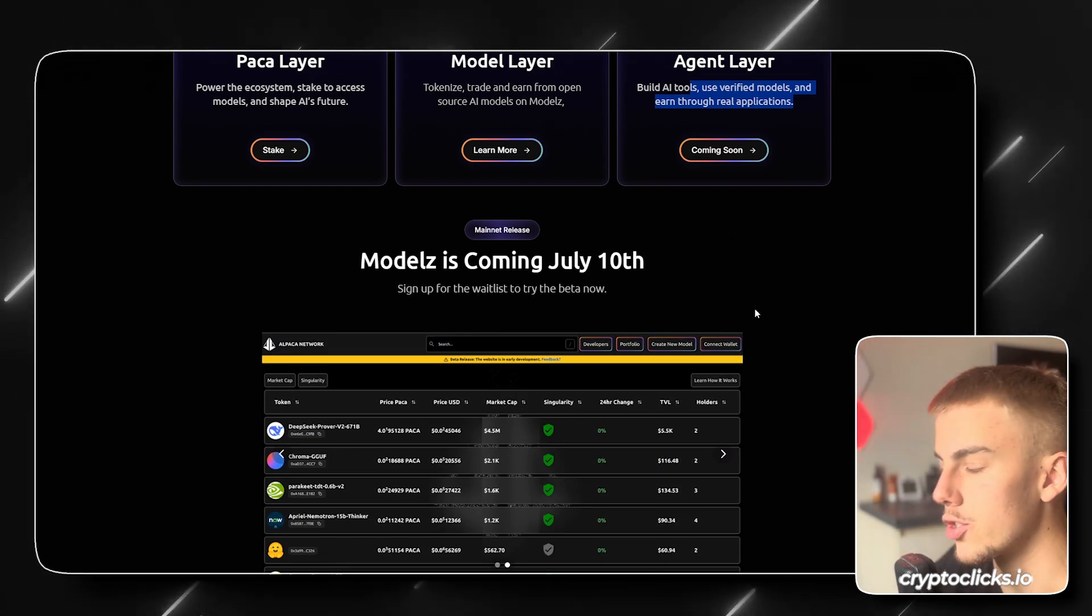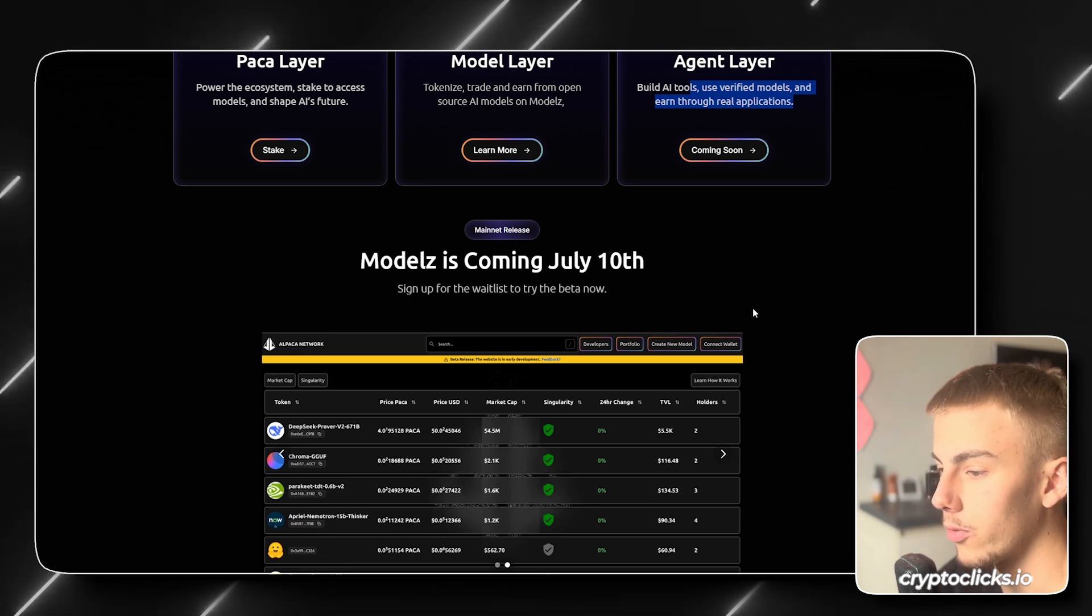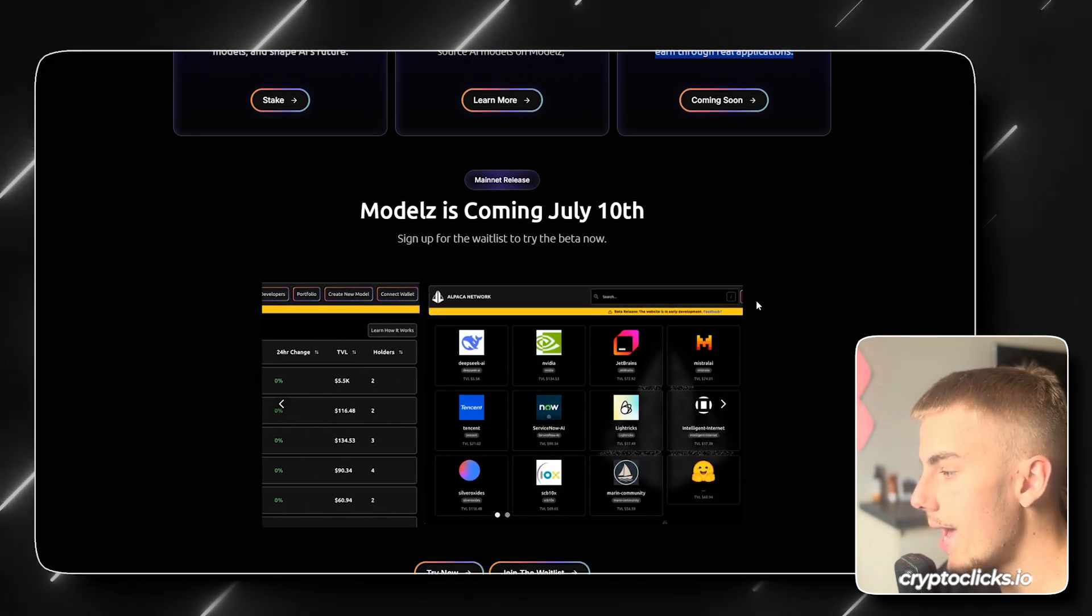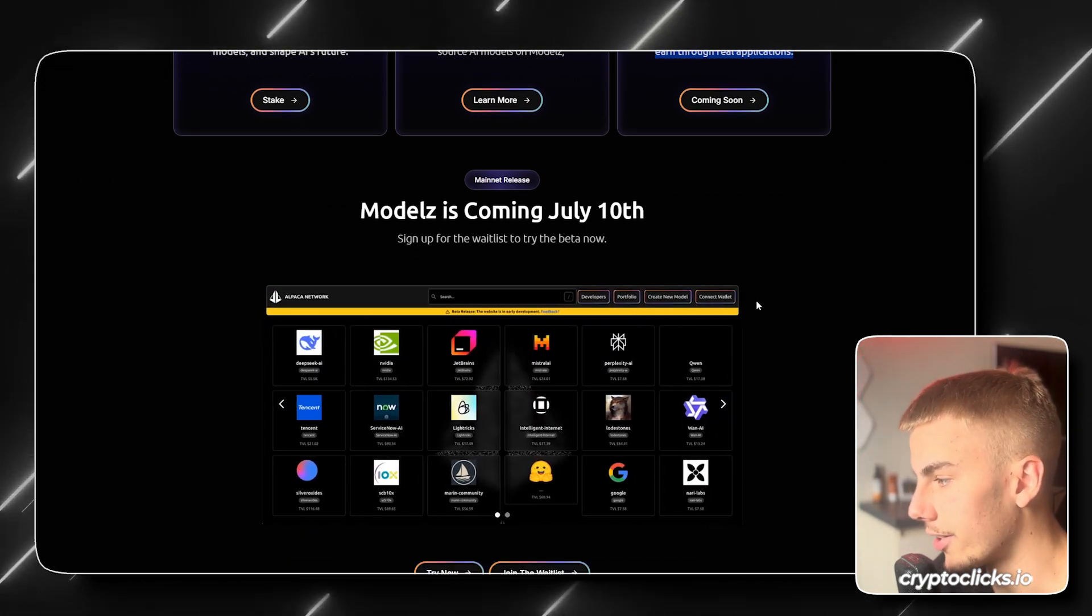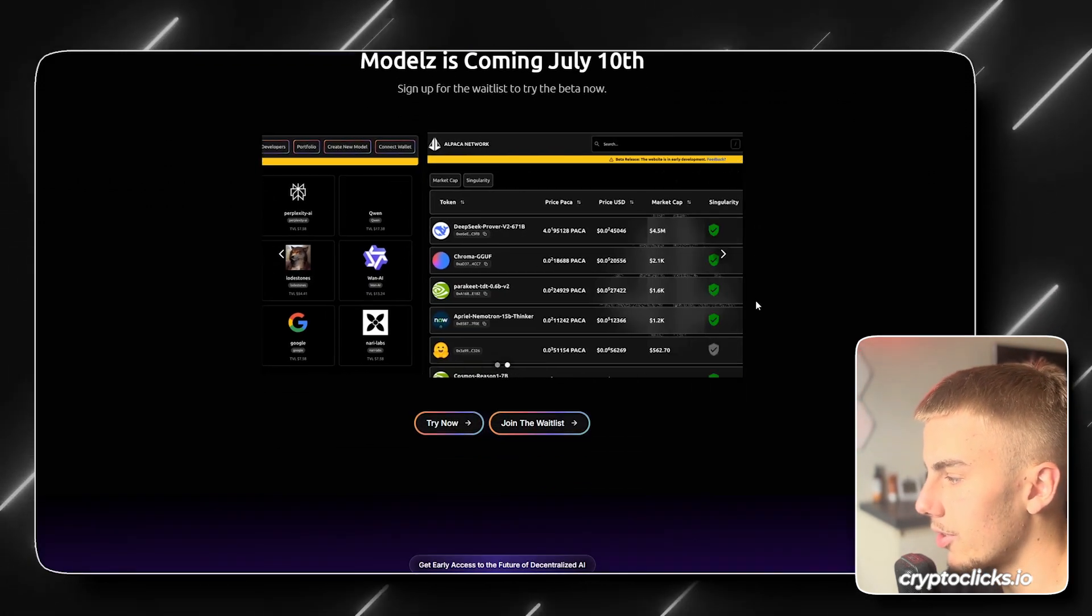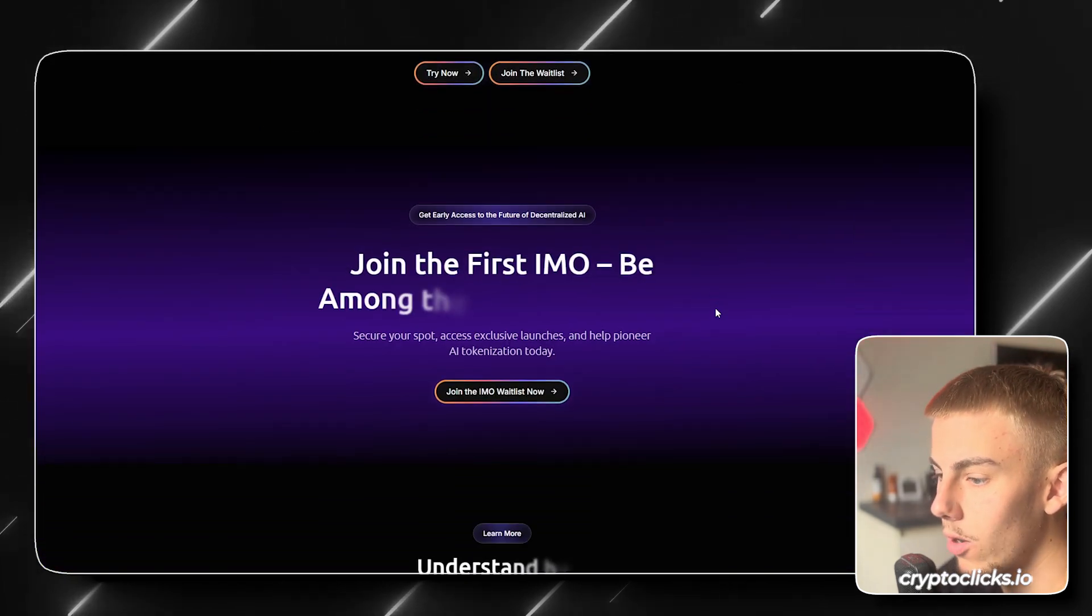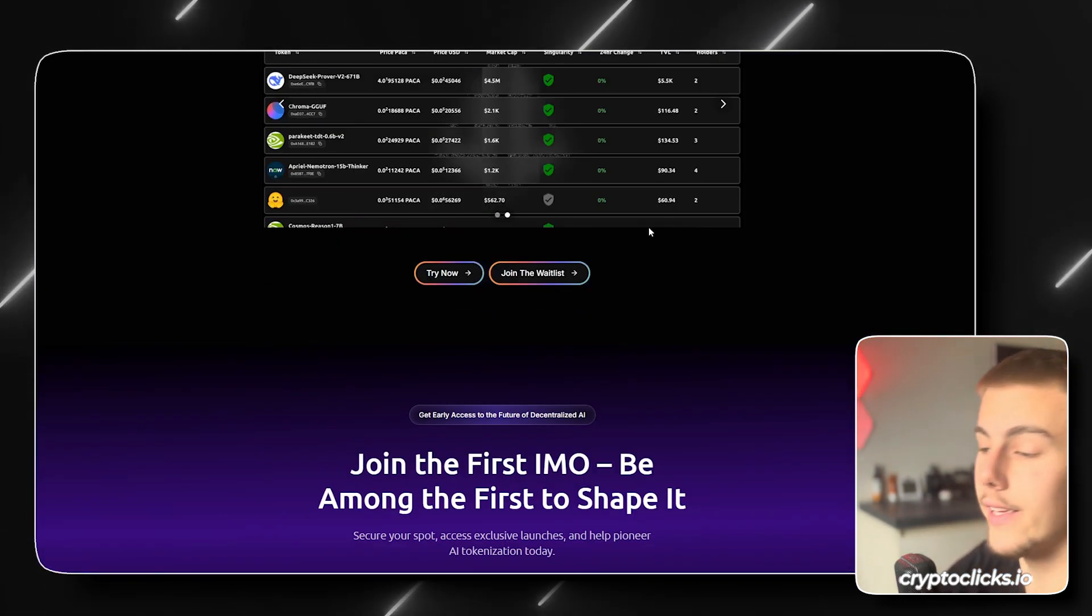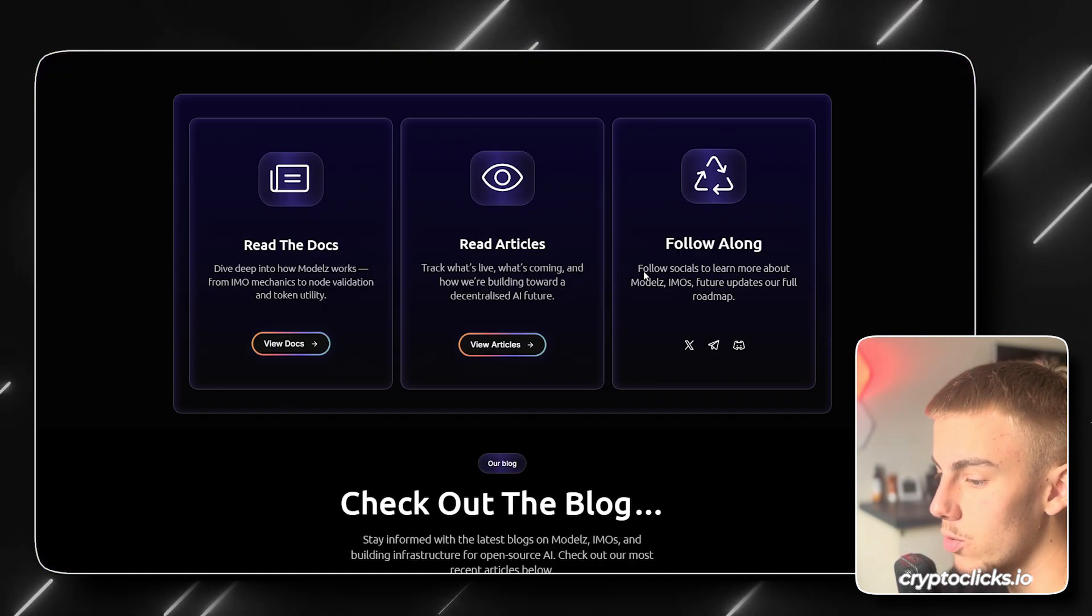So again, make sure to join the waitlist, make sure to follow their X account. And if you are feeling degen, check their Galaxy campaign to earn some PAKA tokens right now, which I'll leave down below in the description.